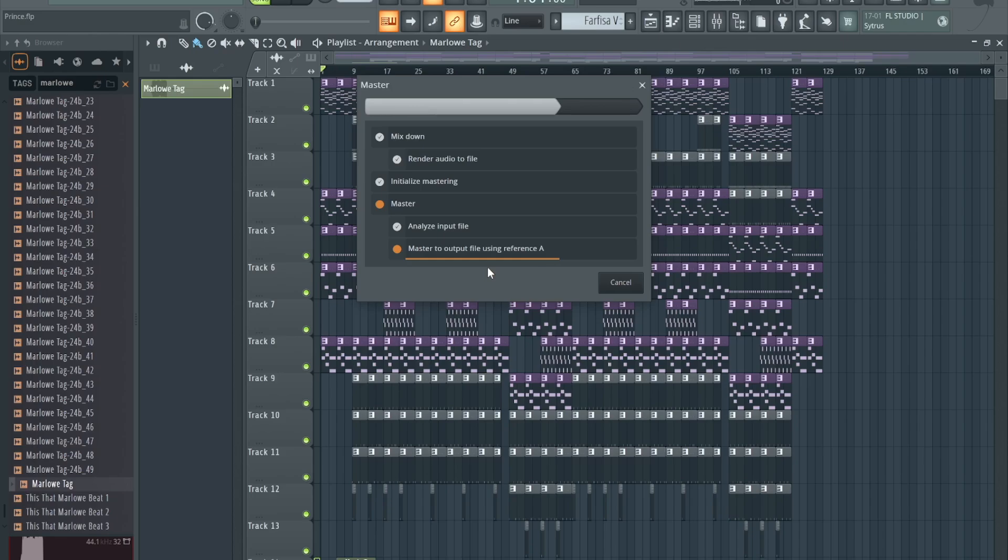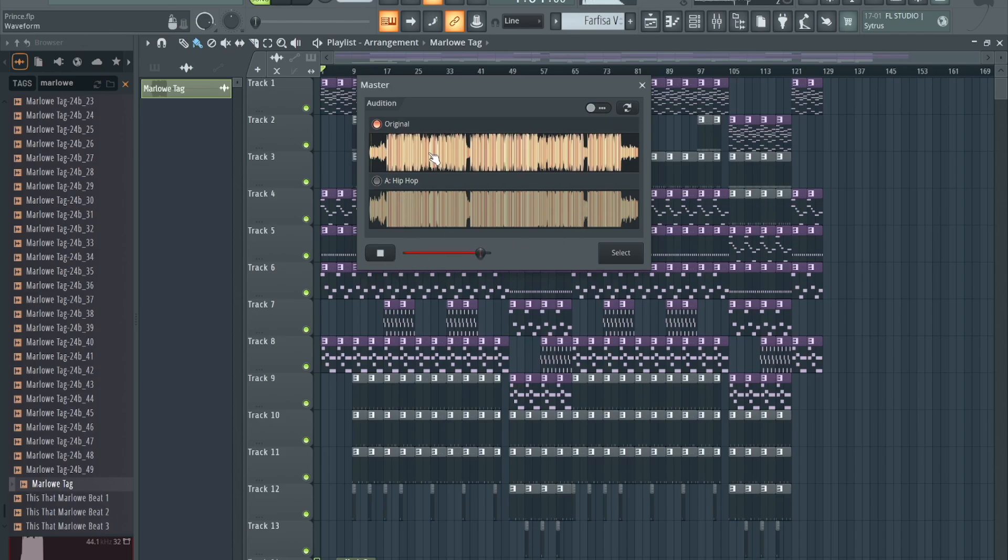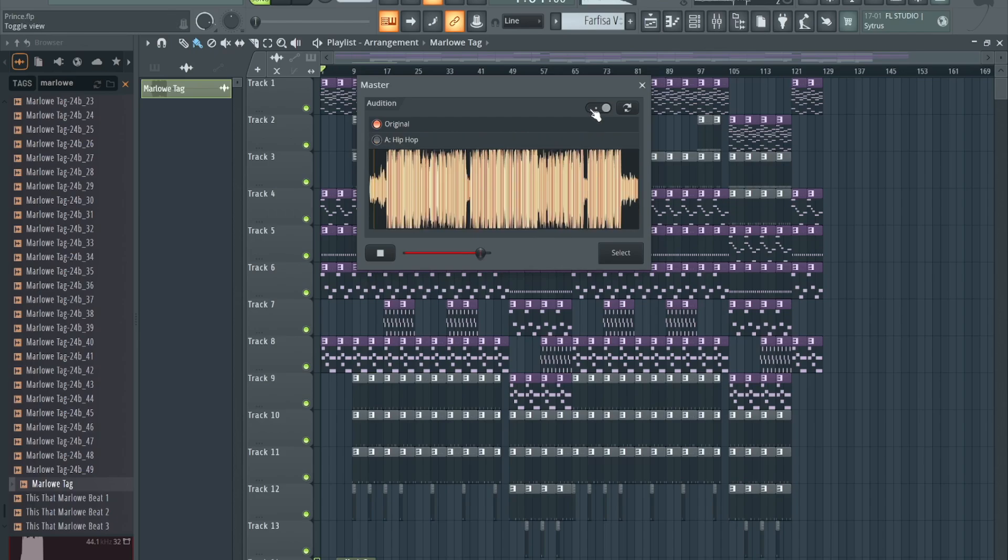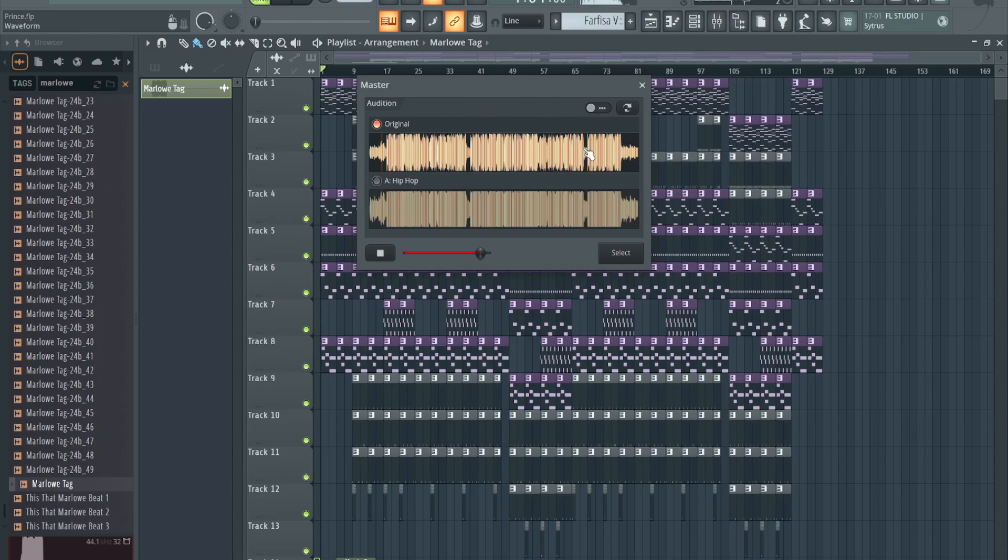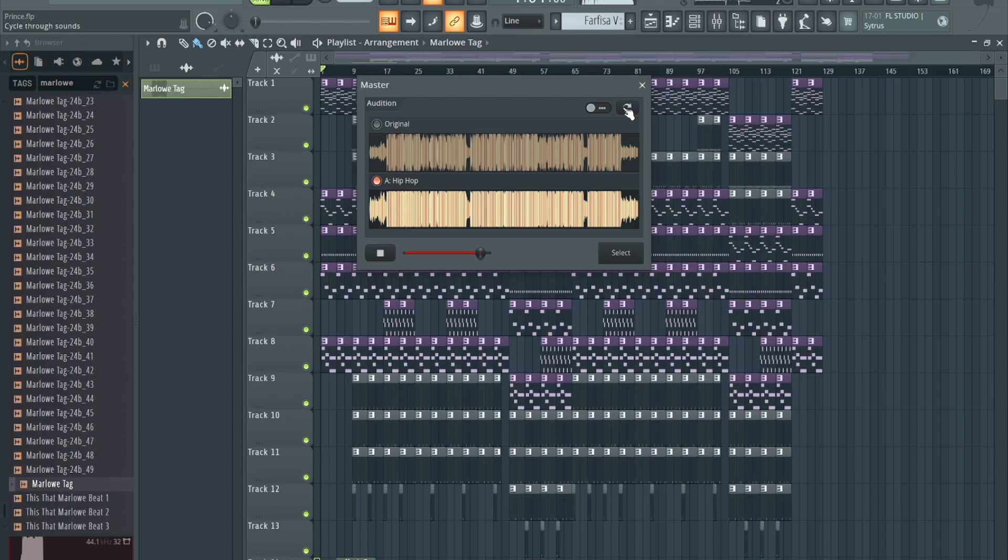Here we go. So now we got the master. Let's start with the original, let's see. That's pretty cool man, it's pretty cool how you can just master right within FL now.